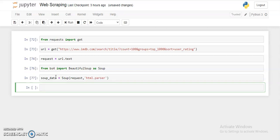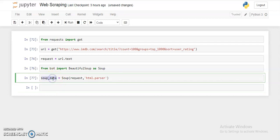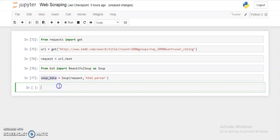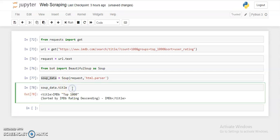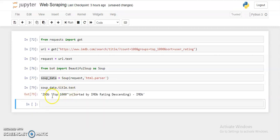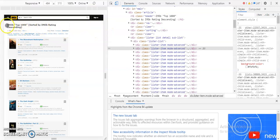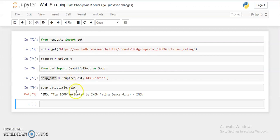Now, if I do `soup_data.title.text`, as you can see, this gives the heading of our web page — we got it from the title tag. But I don't need the title for now; I need the movie name, year, rating, meta score, and number of votes.